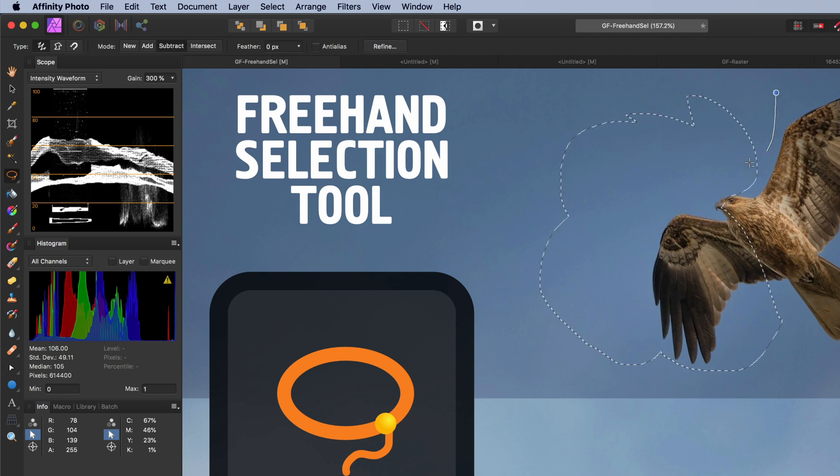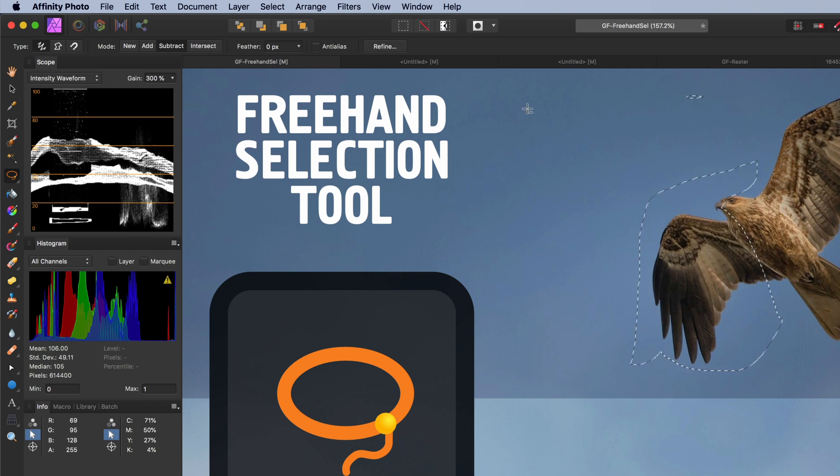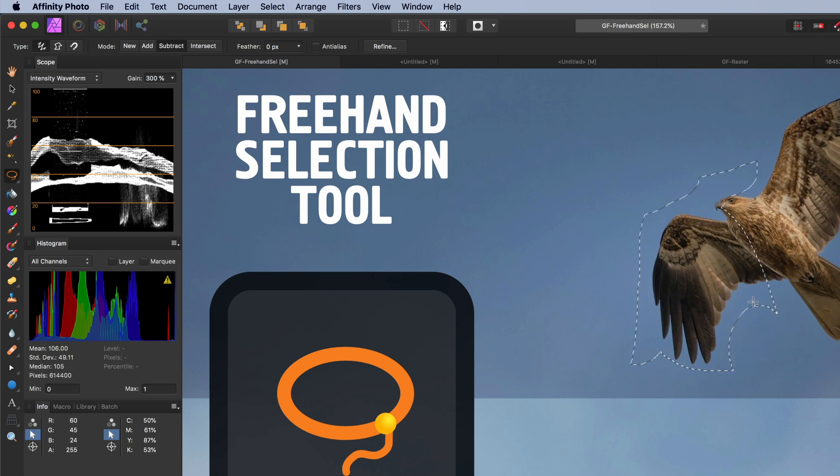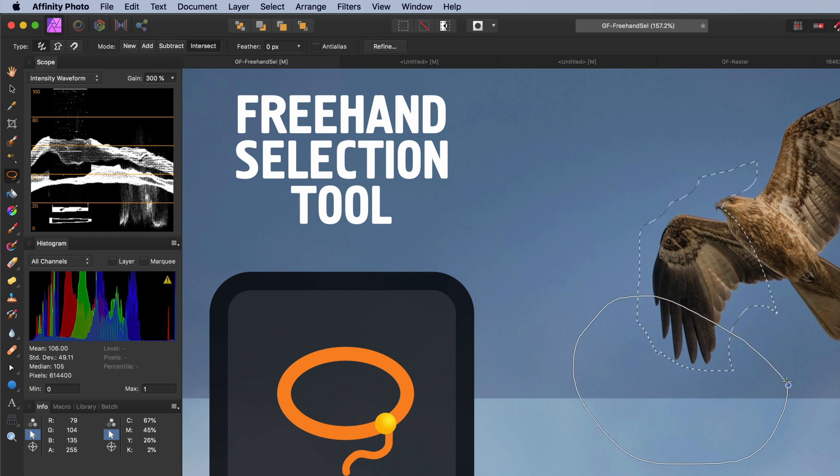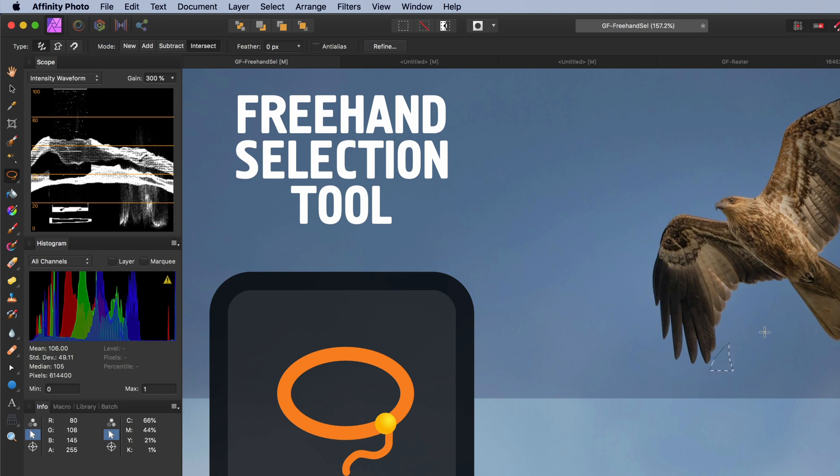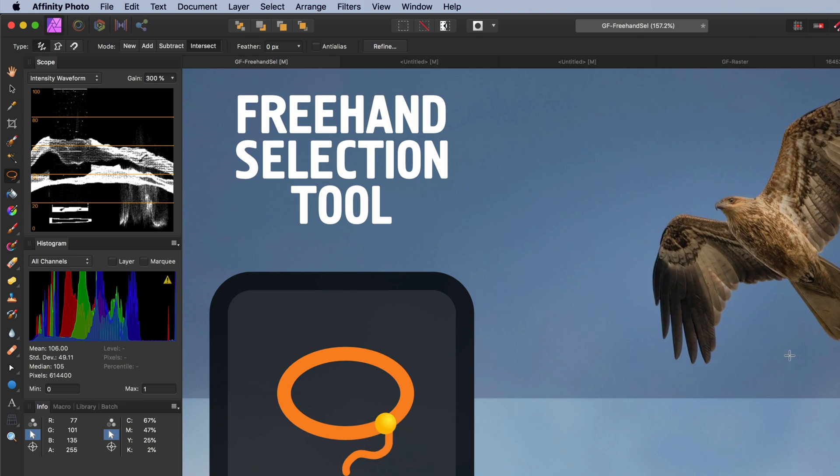Subtract is the opposite. Every new selection made will be subtracted from the current selection. This is useful if you accidentally selected an area. By using subtract, you can remove it from your current pixel selection. The last mode is intersect. When this is selected, the intersection between the existing selection and the just drawn selection will become the new selection. If there is no intersection, the current selection will be discarded.